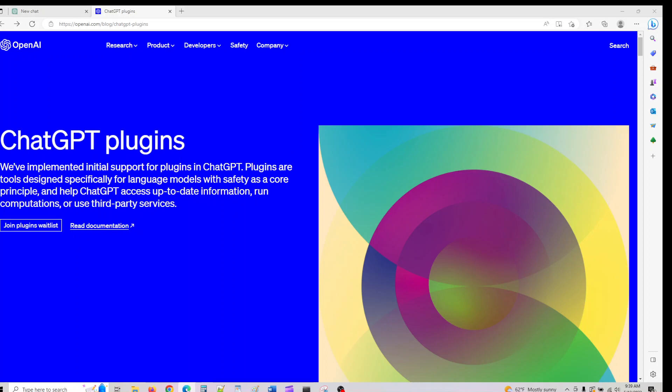It looks like ChatGPT has rolled out the ChatGPT plugins for anyone with GPT Plus currently, and I'll show you how you can go ahead and enable it from now on.